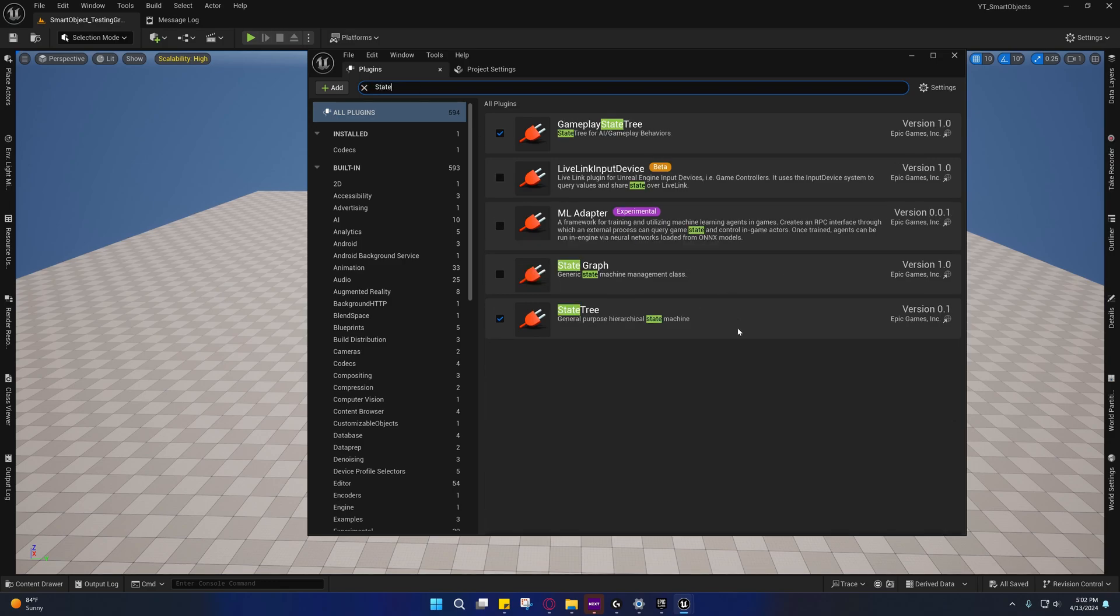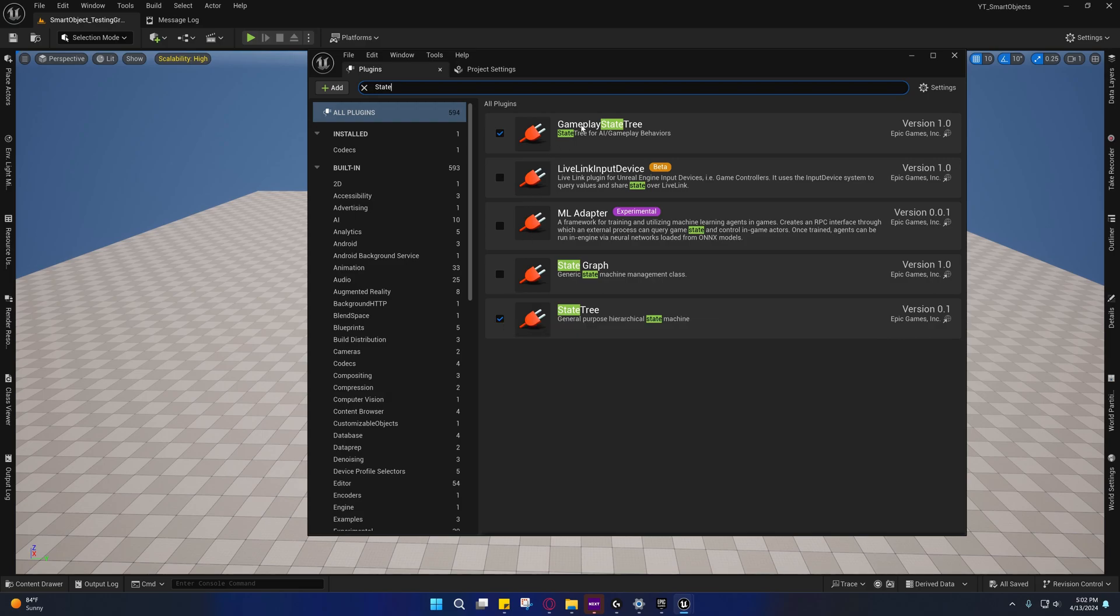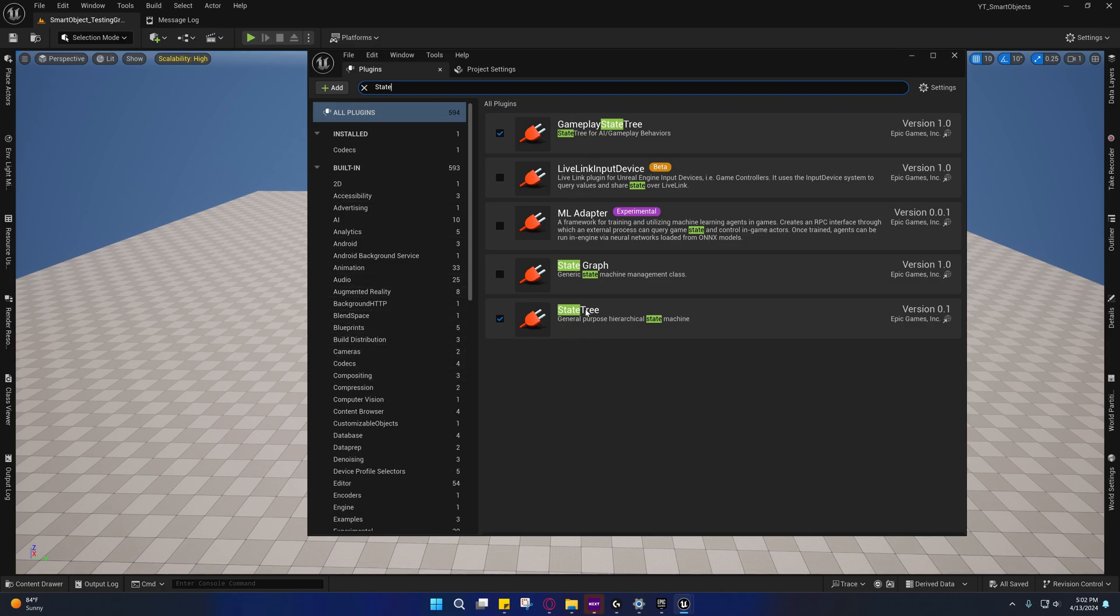First off we need State Tree, so enable State Tree and Gameplay State Tree. Actually it looks like I already have all these enabled inside of here, but I'll go ahead and walk you through all the ones that we need.